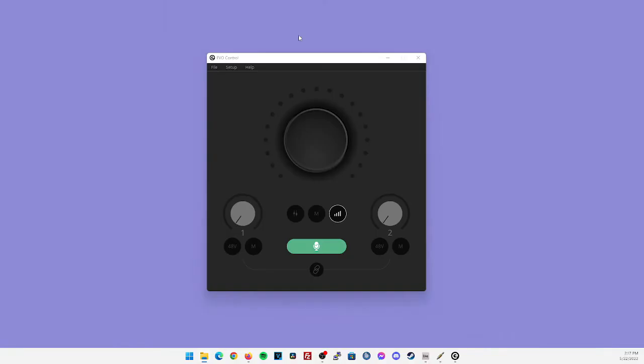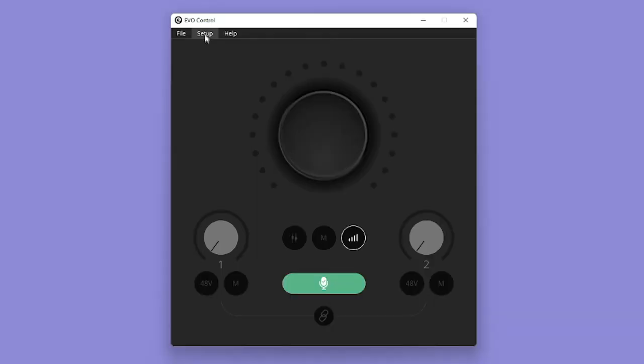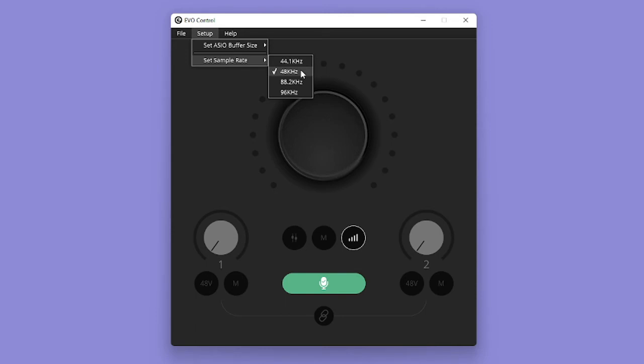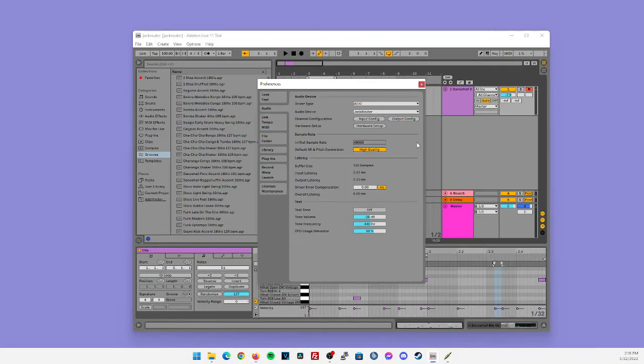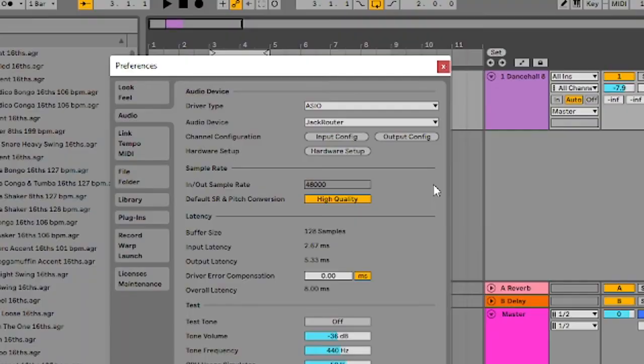Now my control panel is called Evo control. If I go under the setup and I select set sample rate, you could also make sure that it's selected as the same sample rate that you have in all these other applications we've been sending it to. Similarly, you could also check the buffer size to make sure it matches Jack audio as well as your DAW. Going back to our DAW, making sure our driver type is set to ASIO and audio device is set to Jack router. Let's go ahead and see if we get some playback from our DAW into OBS.